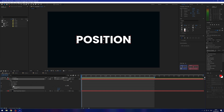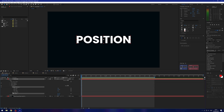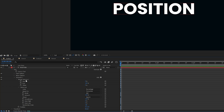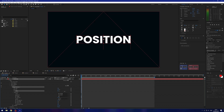We've added an animator and a range selector, so I want to twirl the range selector down and also twirl down the advanced tab. With the range selector, if we change the offset parameter it'll move the red cursor but nothing will happen. What this is doing is telling After Effects where the range selector is and what it should be animating — so right now it would animate the P-O-S-I, and the T-I-O-N wouldn't be animated.